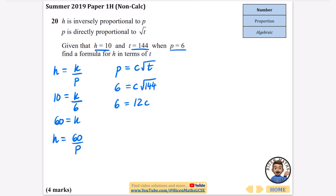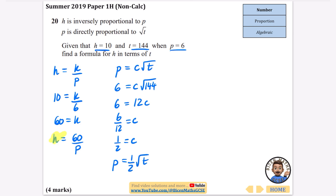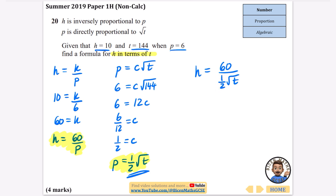The square root of 144 is 12 because 12 × 12 equals 144. Dividing both sides by 12: c equals 6 over 12, which is a half. So the formula is p equals one half times the square root of t. Combining with h equals 60 over p: h equals 60 divided by (one half times the square root of t). To remove the half from the denominator, multiply top and bottom by 2, giving h equals 120 over the square root of t.